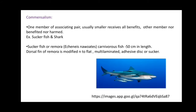In commensalism, one member of the associating pair — usually the smaller — receives all benefits, and the other member is neither benefited nor harmed. It is denoted by the signs plus and zero. Example: sucker fish and shark. The sucker fish, or Remora, is a carnivorous fish 50 cm in length whose dorsal fin is modified into a flat, multi-laminated adhesive disc or sucker, which attaches to the body of the shark.